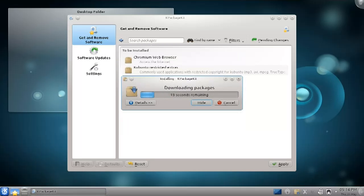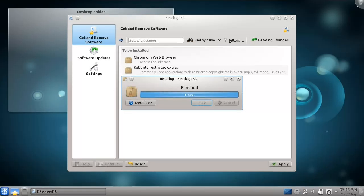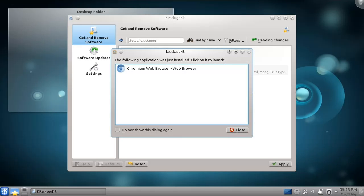Now we can see the familiar Downloading and Installing window. I'll fast forward while my computer downloads and installs the programs. Now that the installation is complete, we can run Chromium. We can access it from this window or from the Application Launcher menu.